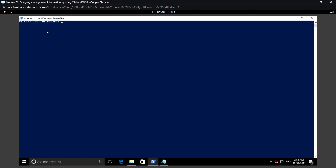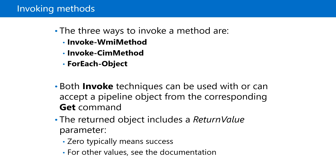To terminate a running process, we can use the following command: Get-CimInstance with class name Win32_Process, filter by name notepad.exe, then pipe to Invoke-CimMethod with method name Terminate. We can observe that the Notepad process gets closed. That's it for this video — see you in the next one.